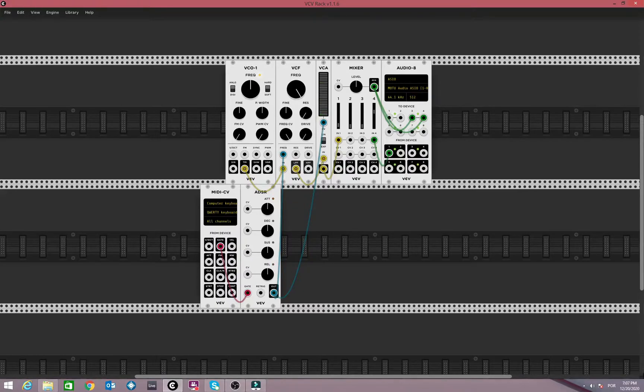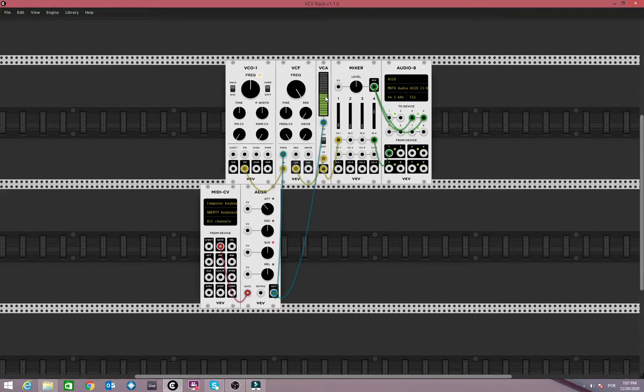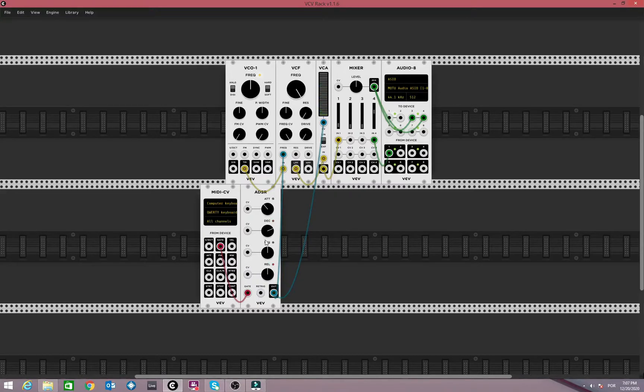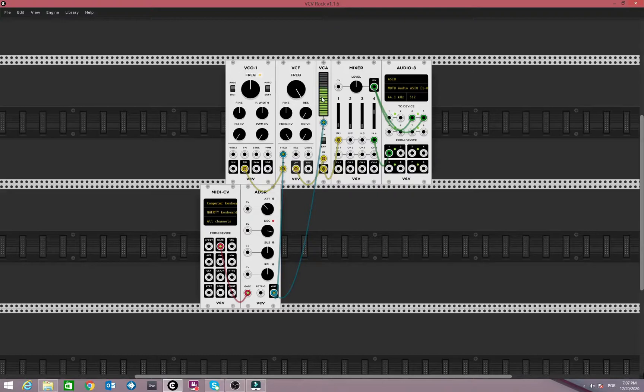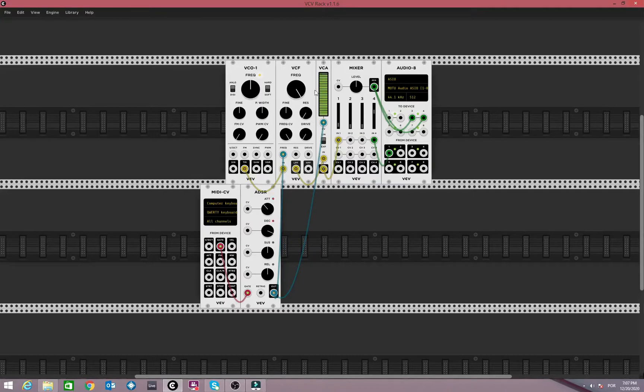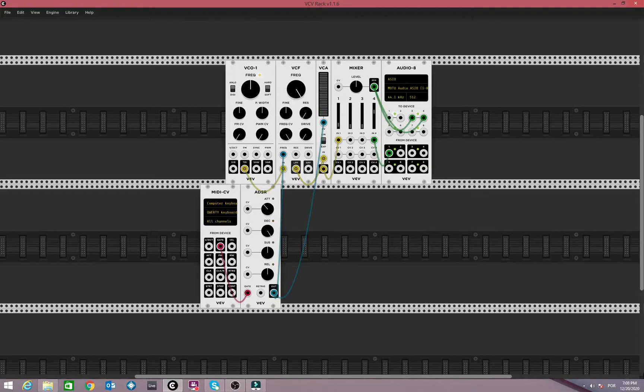So let's play now a bit with the decay. That's the amount that goes to the sustain, so if we increase that, you see it takes longer to decay. As long as I set it on the decay here. So I'm going slowly now to the sustain,